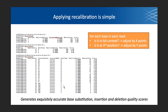Applying recalibration is simple. For each base in the read, we look at each covariate. Is it in an AA dinucleotide context? Then adjust it by the amount of points we've determined that context needs adjustment. Is it at the third position? Adjust by this many points. A particular base in your data could be adjusted for multiple covariates — it could be boosted by one and penalized by the other. The end result is that we generate exquisitely accurate base substitution and insertion and deletion quality scores. Our tools no longer use insertion and deletion quality scores, so that is something we now drop from the outputs.